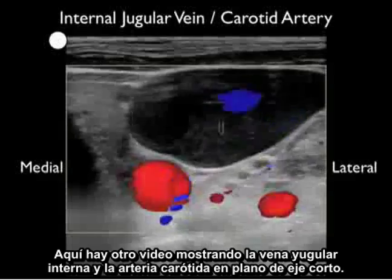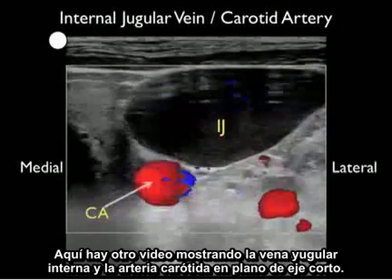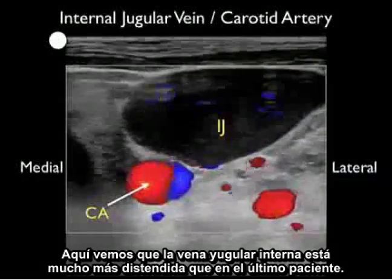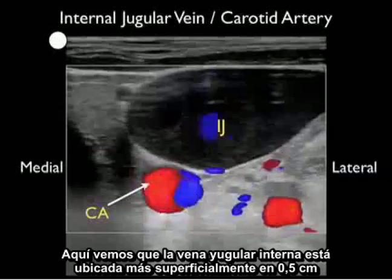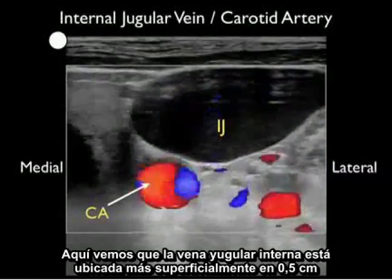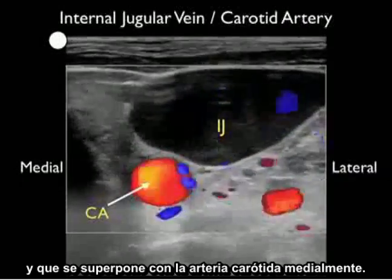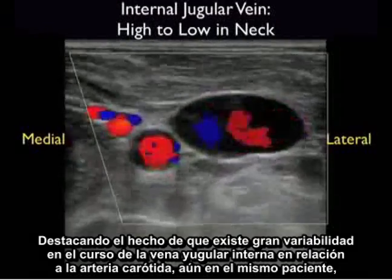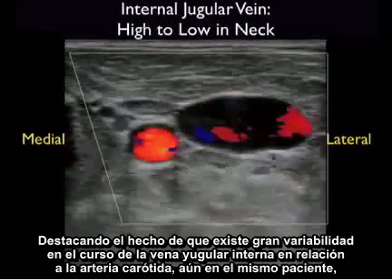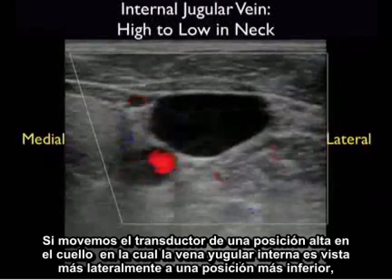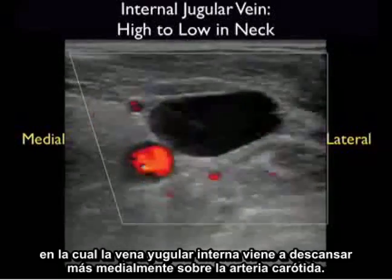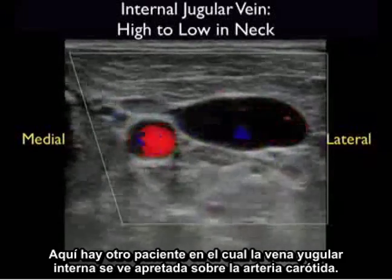Here's another video clip showing the internal jugular vein and carotid artery in a short axis configuration. Notice this internal jugular vein is much more distended than in the last patient, located more superficially at about 0.5 centimeters, overlapping the carotid artery medially. Highlighting the great variability in the course of the internal jugular vein, we're running the probe from a position high within the neck — where the IJ is seen more laterally — to a position more inferiorly, where the IJ comes to rest more medially on top of the carotid artery.